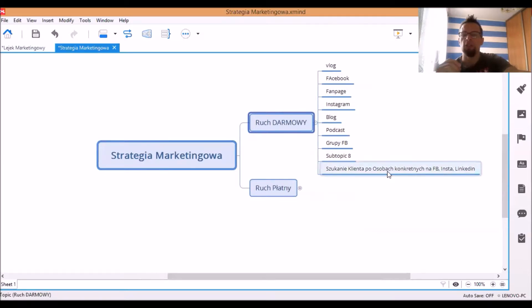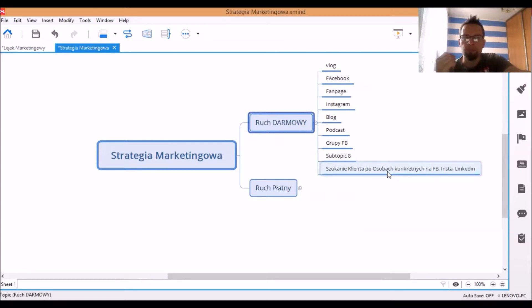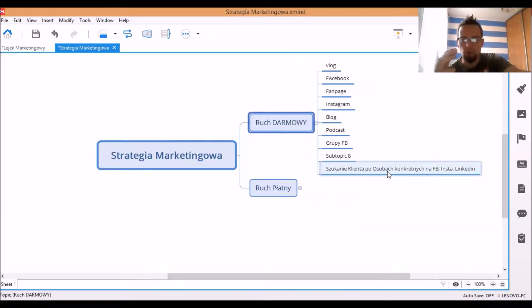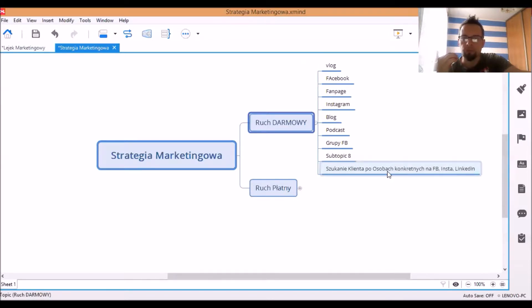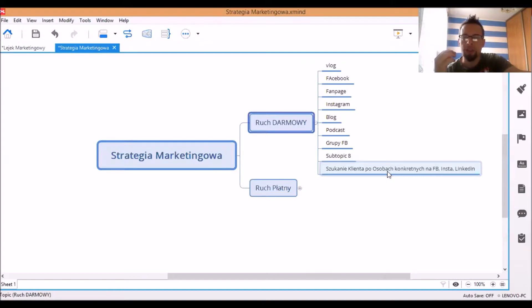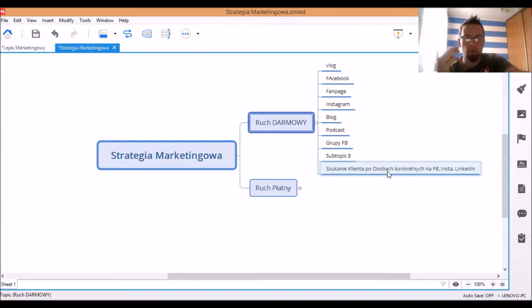Jeżeli znasz, wiesz, kto jest Twoim docelowym klientem, wiesz, czym dana osoba się zajmuje. Czyli wszystkie bardzo dobre szczegóły, wszystkie najważniejsze szczegóły danej osoby znasz. Wiesz, masz opisanego Twojego klienta od A do Z, to wiesz, gdzie go masz szukać w social mediach. W jakiej grupie,